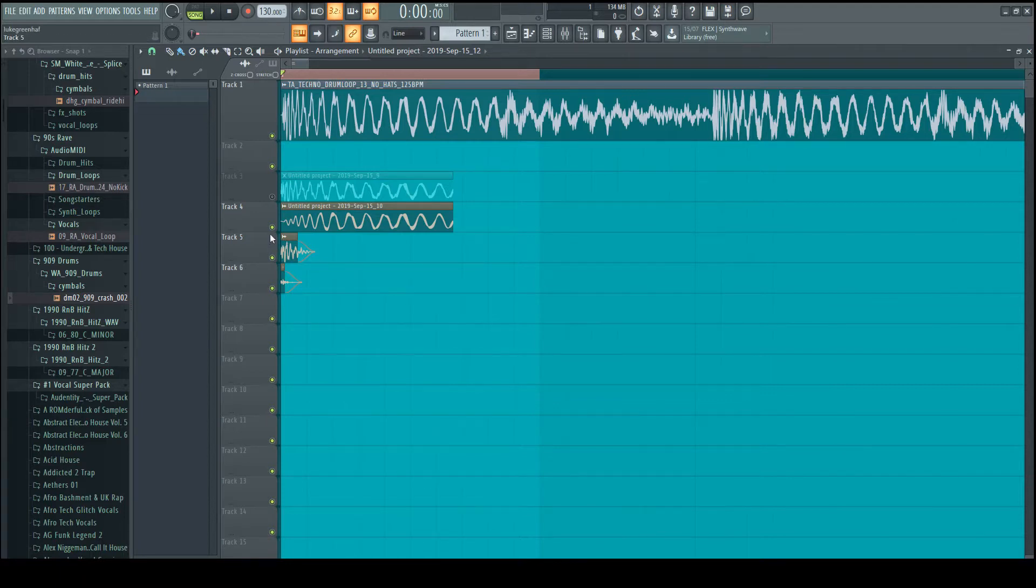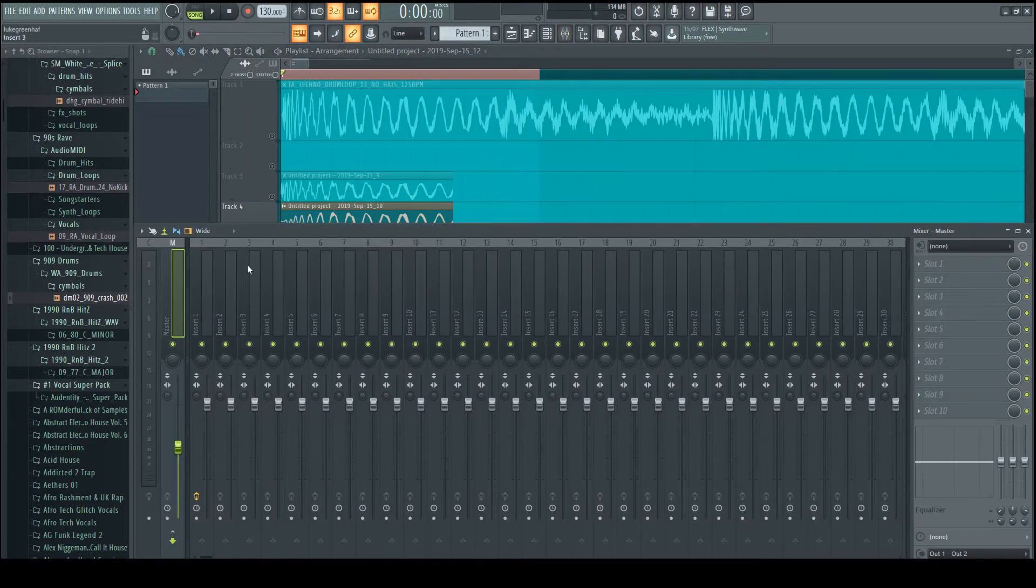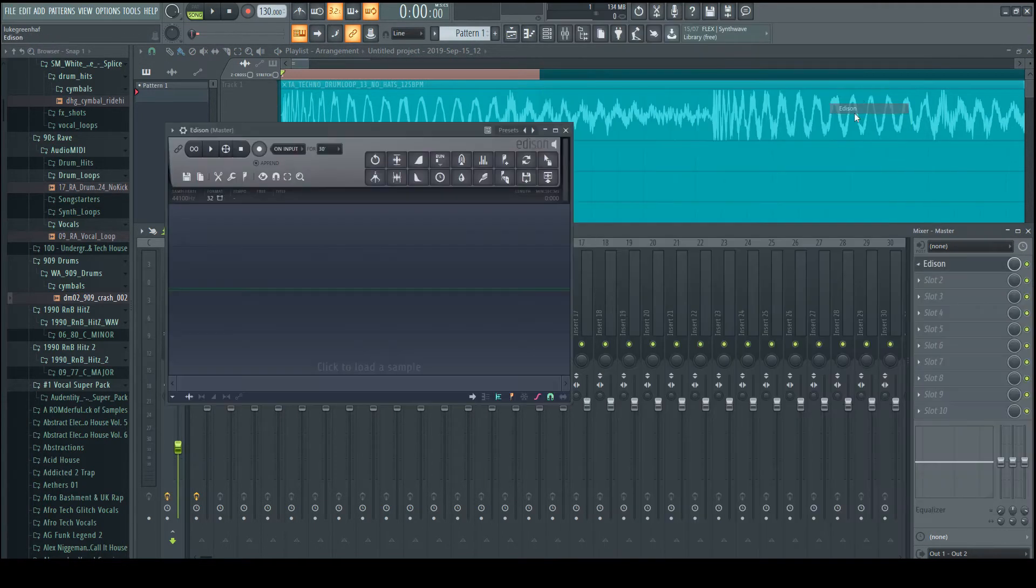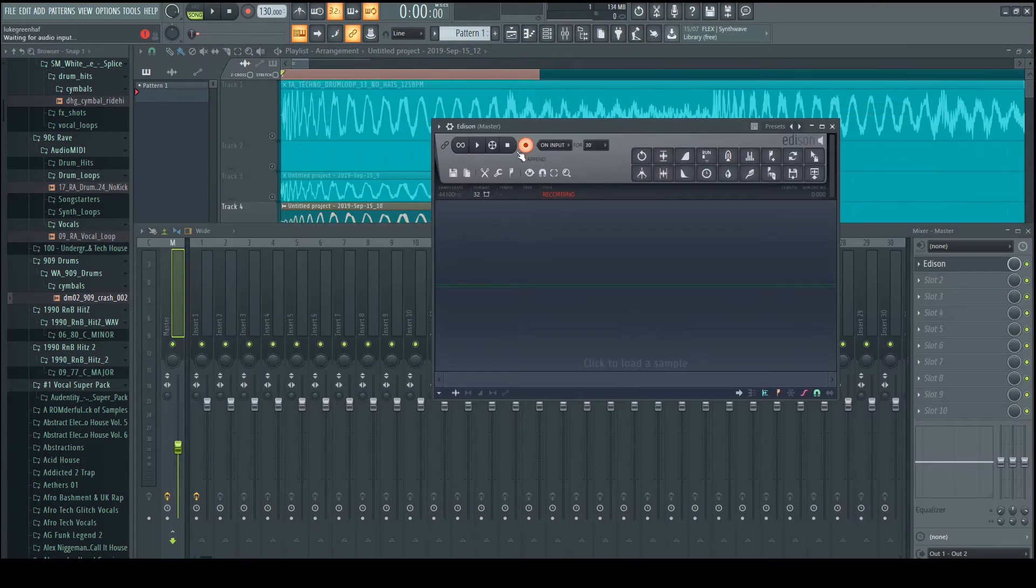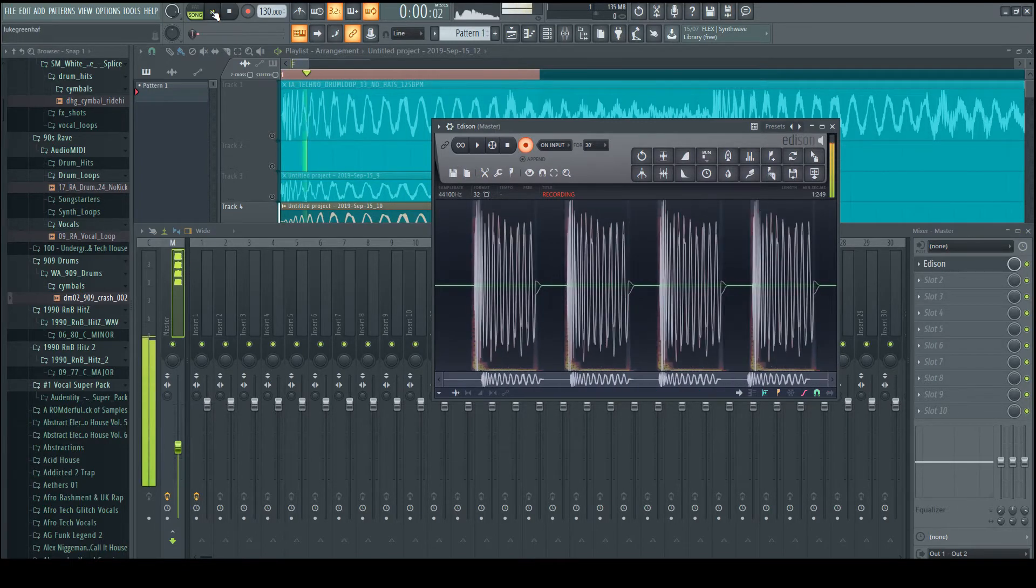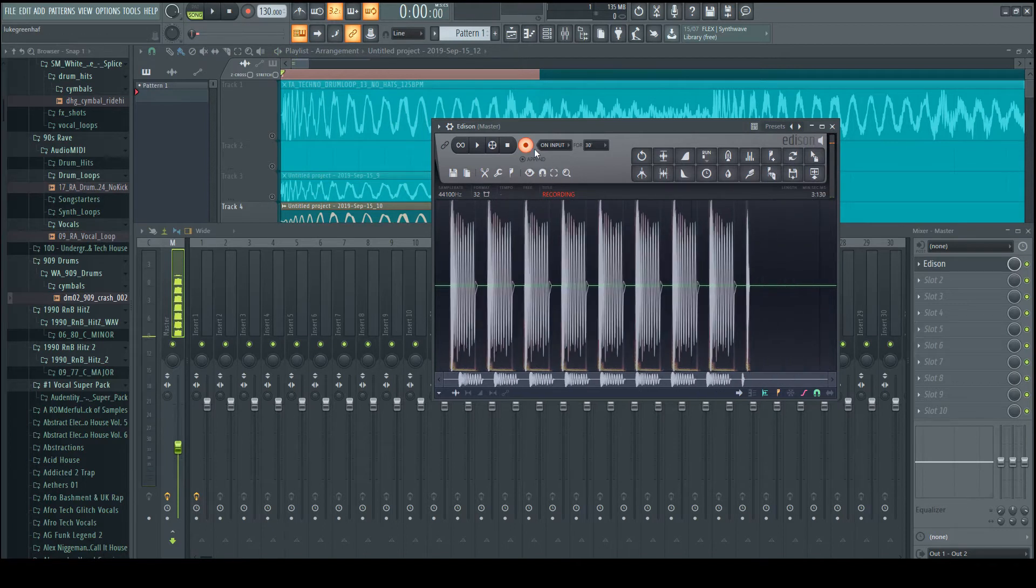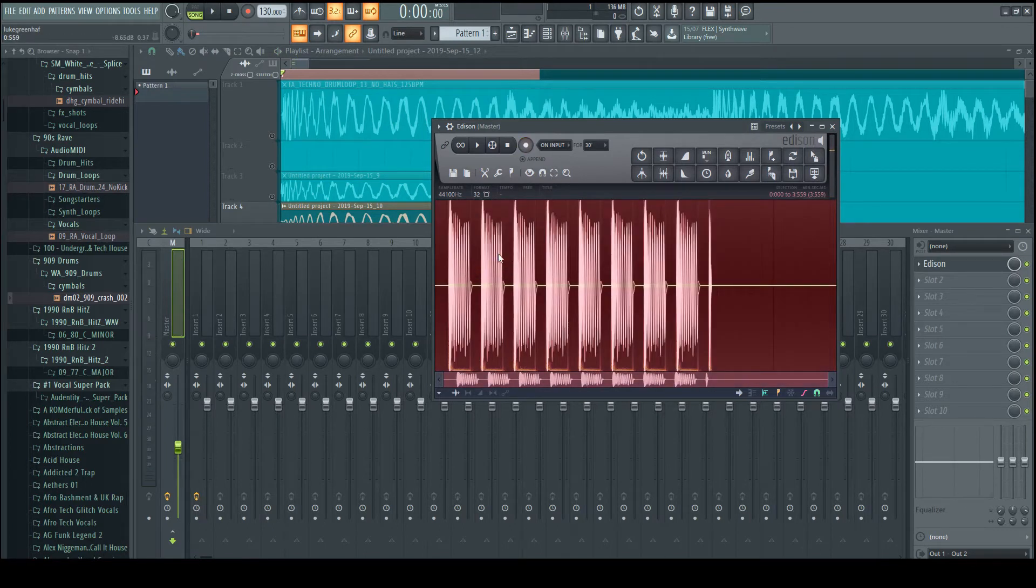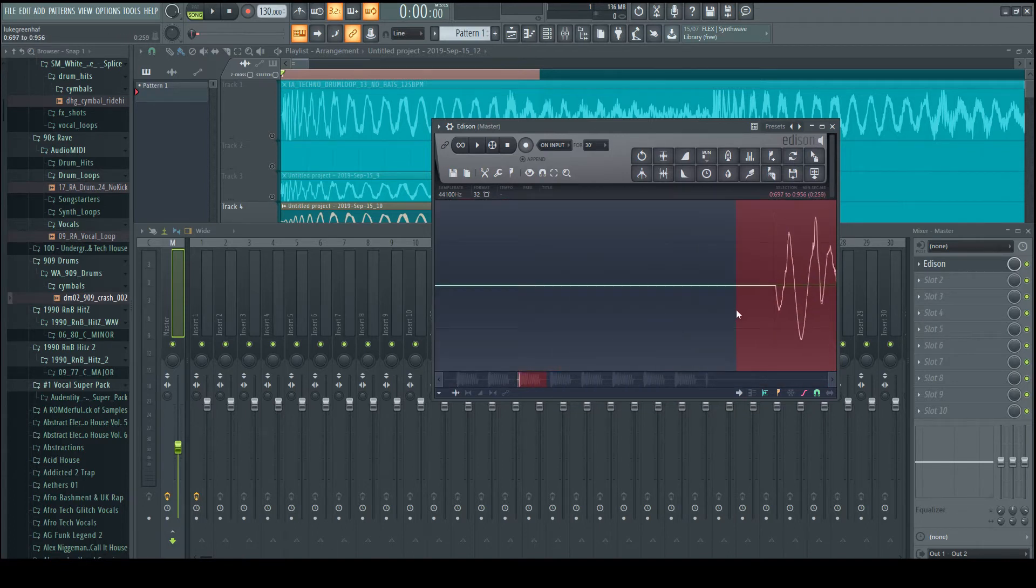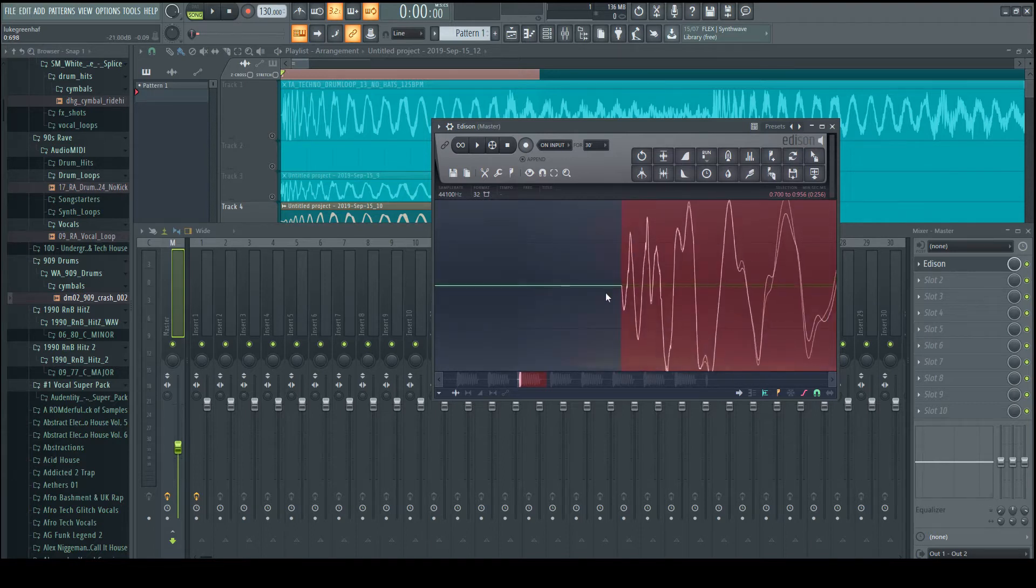So then what you would do is you would go back to Edison. And you would record the kick. And here you will be left with a perfect kick sample ready to be used in your tracks.